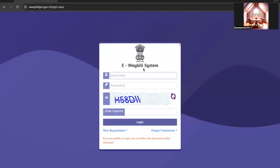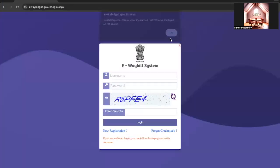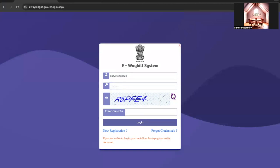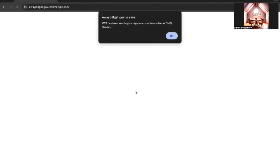We are now rechecking by logging into the e-bill portal again using the username and password. After registering for two-factor authentication, whenever you log in an OTP will be sent to your registered mobile number or Sandus app. For the e-bill category, OTP is sent via SMS and Sandus app. For e-invoice category, OTP can be sent through all three options. Once you receive the OTP, enter it and submit to log in.